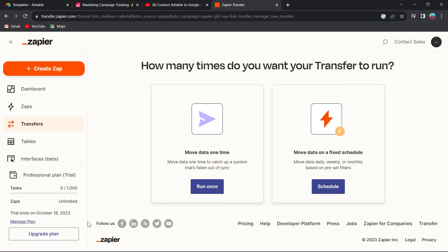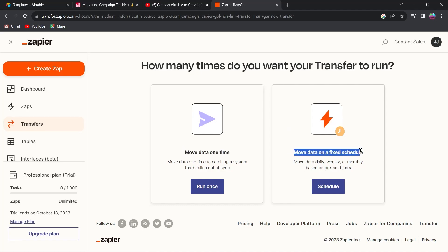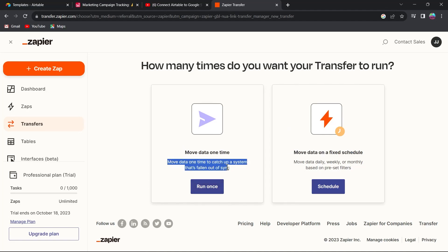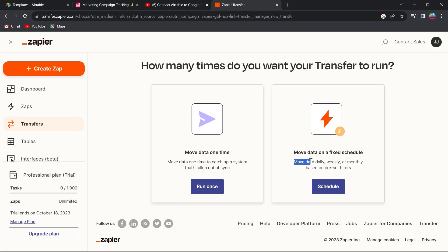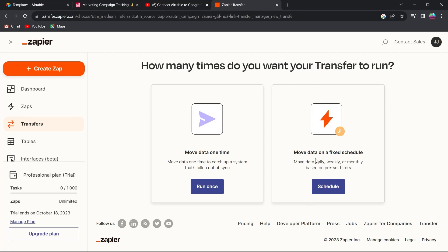After that you will see options that say move data one time or move data on a fixed schedule. If you want to move your data one time to catch up a system that's fallen out of sync, choose this option. And if you want to move your data daily, weekly, or monthly based on preset filters, you can choose this option.